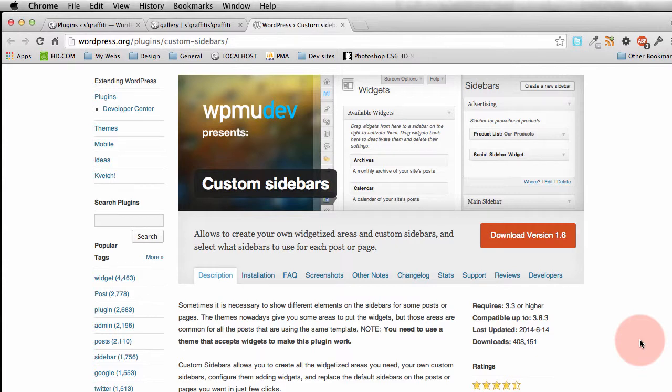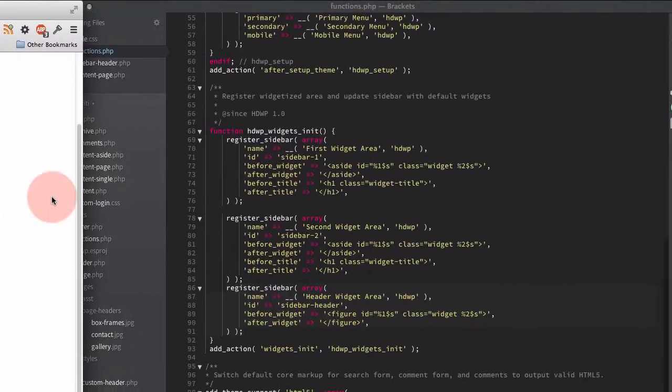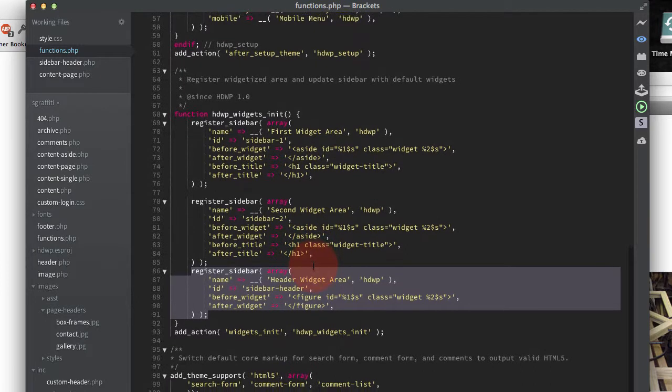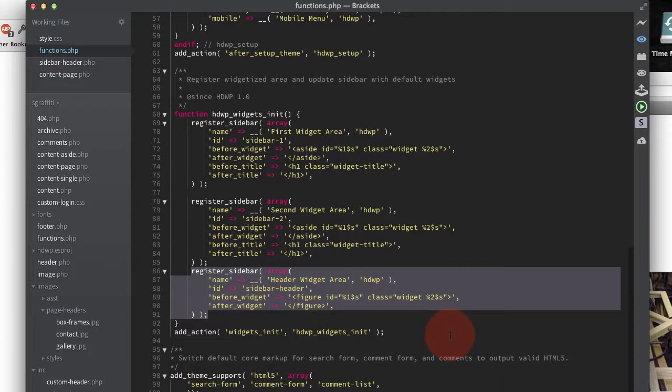All you'll need to do is, first of all, this is my functions file, you're going to register a sidebar in there. There's my code. You can always stop the video here if you want to and have a look at it. In that, I've registered a sidebar with an ID of sidebar header.